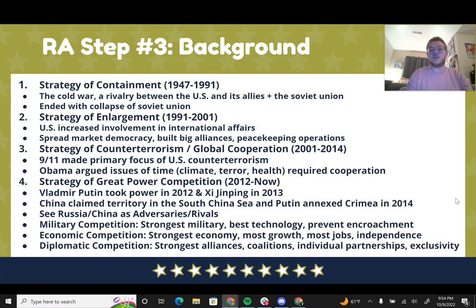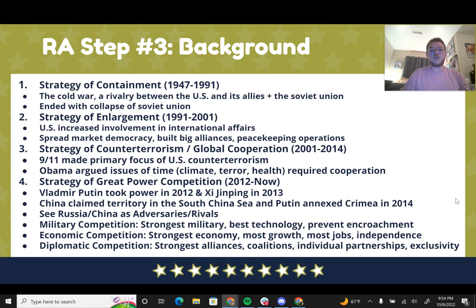The previous strategies involved either two great powers or a mostly unipolar world where the U.S. was top dog. But since around 2012, we shifted to great power competition, marked by the rise of Vladimir Putin in Russia in 2012 and Xi Jinping in China in 2013. China began claiming territory in the South China Sea, and Putin invaded Ukraine and annexed Crimea in 2014, prompting the U.S. to see Russia and China as adversaries and rivals.